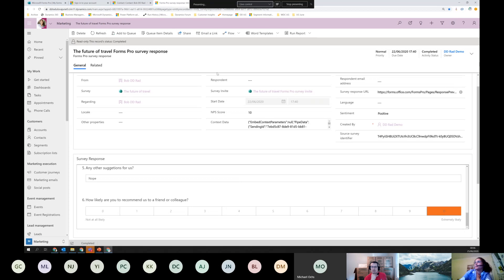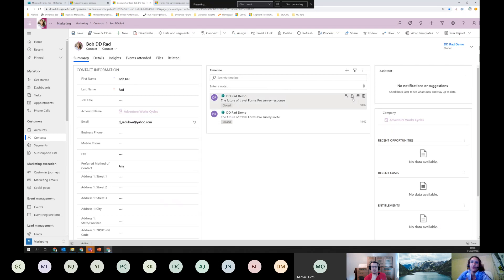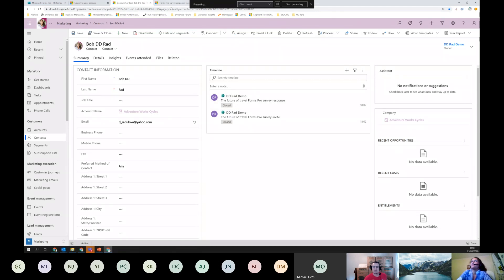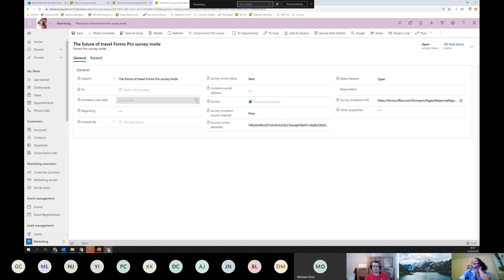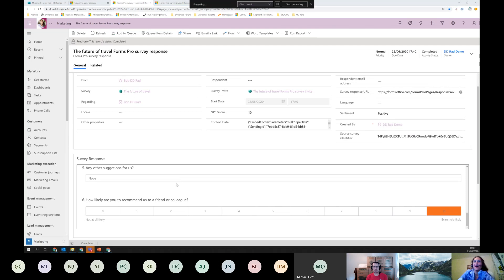We can see that Bob said he agrees masks should be mandatory, and we have all the answers with some color-coding to show how likely they are to recommend. This is what we don't get with Forms because it's not integrated with CDS and hence not with Marketing, Sales, Customer Service, or any of those apps. The responses view is much more fun to look at from a visual and color point of view.